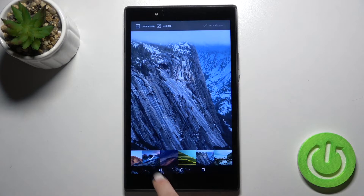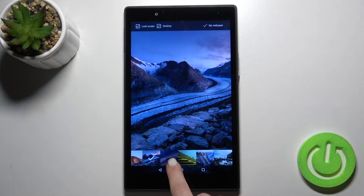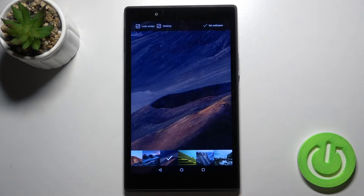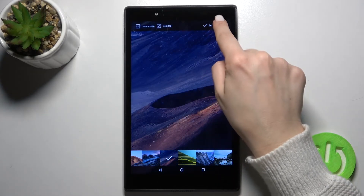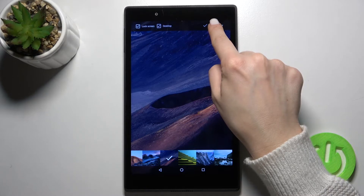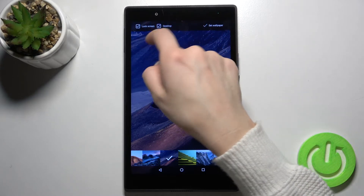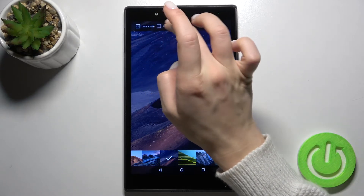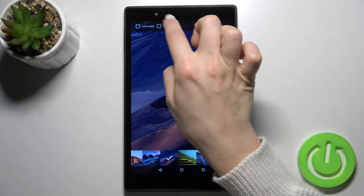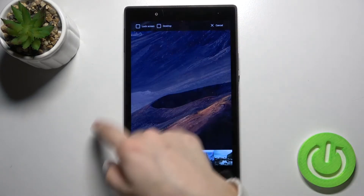For example, I'll go with this one, and now just tap here to set wallpaper. Here we can choose between the desktop or lock screen.